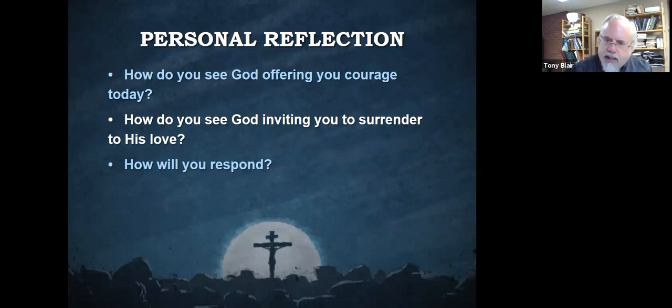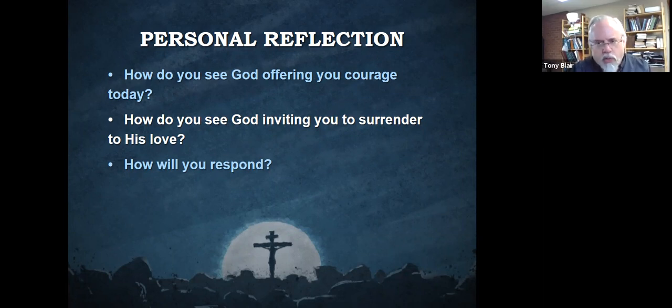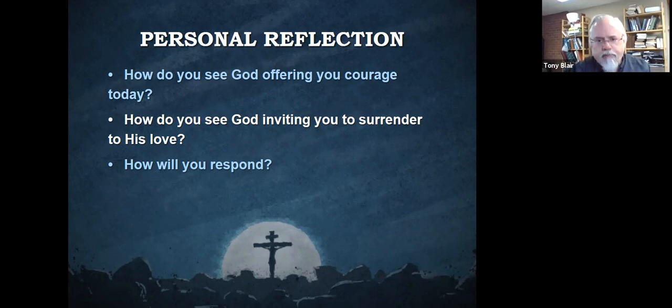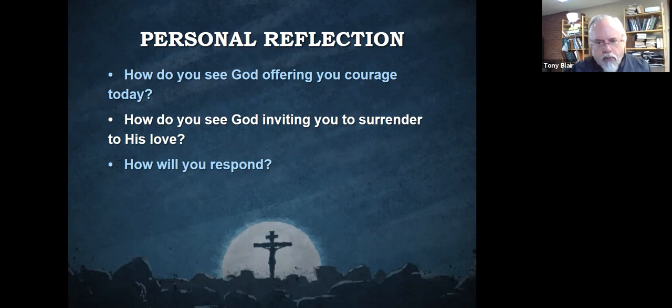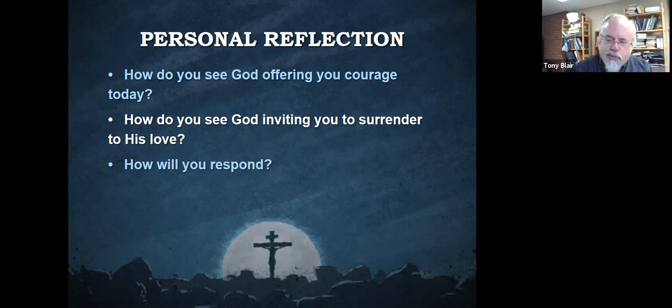So the last one, how do you see God offering you courage today? Where is God showing up for you and giving you that gift that we all need? And how do you see God inviting you to surrender to his love as Jesus did? And how will you respond?